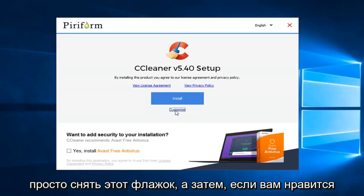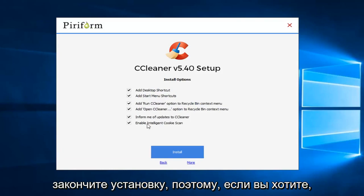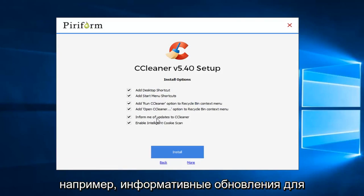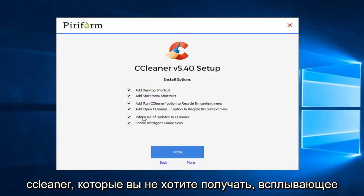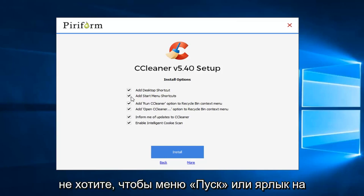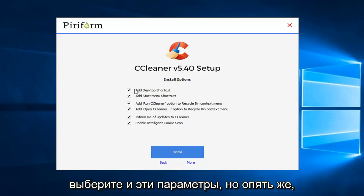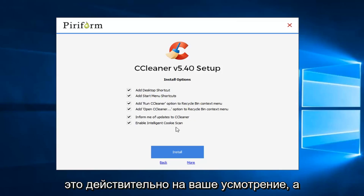And then if you left click on customize you can have a few additional options in here before you finish installing. So if you want to maybe for example informative updates for CCleaner you don't want to receive popups. You can just uncheck that. If you don't want to add a start menu or a desktop shortcut you can unselect those options as well. But again it's really at your own discretion.